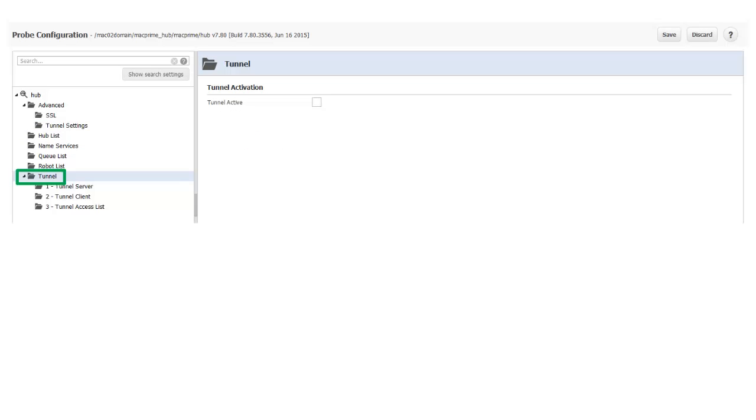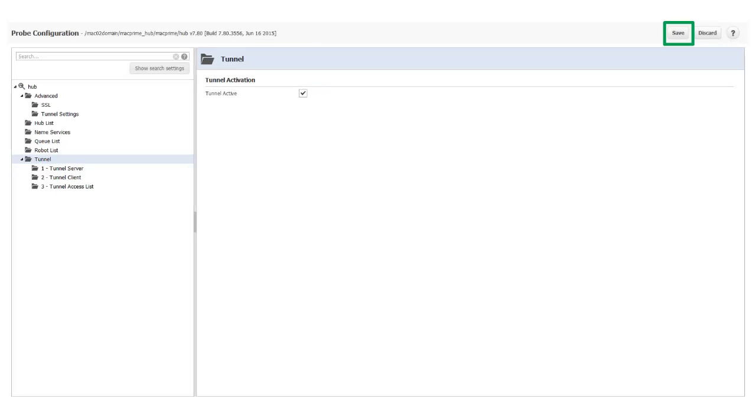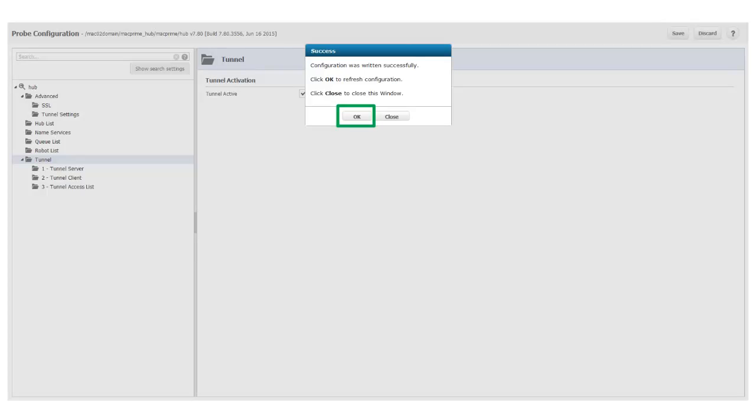Next I select Tunnel. Select the Tunnel Active checkbox, click Save, and then click OK to refresh the configuration.